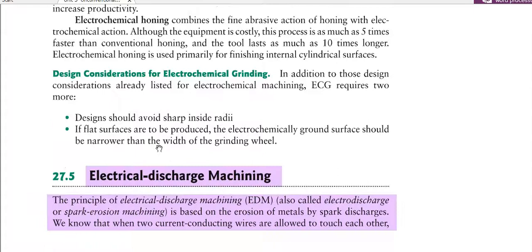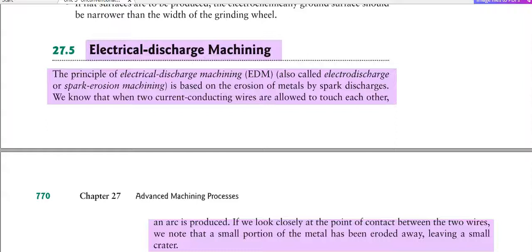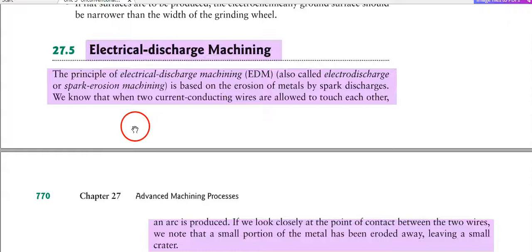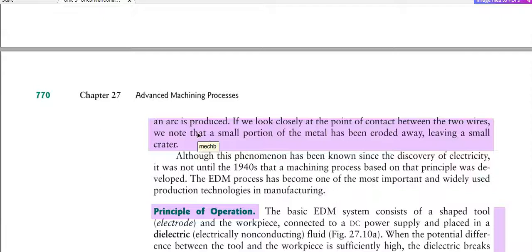Now let's discuss electrical discharge machining. The principle of EDM — also known as electro-discharge machining or spark erosion machining — is based on the erosion of metal by spark discharges. When two current-conducting wires are allowed to touch each other, an arc is produced. When you touch two wires and then separate them, an arc is produced.